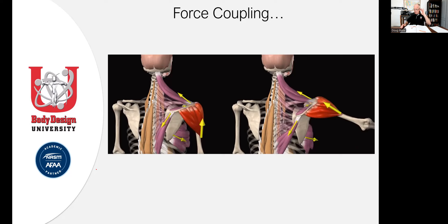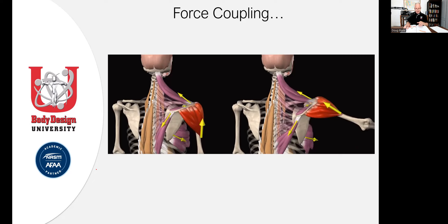What are your kinesiological movements? Flexion, extension, abduction, adduction, dorsiflexion, plantarflexion, external rotation, internal rotation, elevation, depression, protraction, retraction — those are all kinesiological functions or movements that occur at joints or multiple joints in conjunction. Force couple relationships go by this definition on page 211: the synergistic action of multiple muscles working together to produce movement around a joint, and when you say movement around a joint you're talking about kinesiological functions.